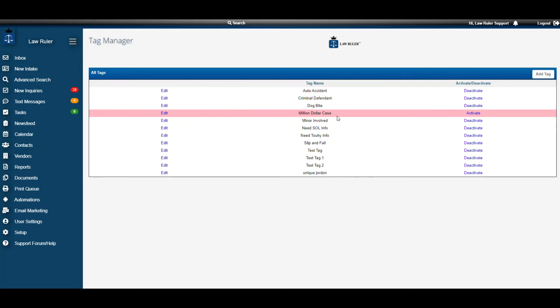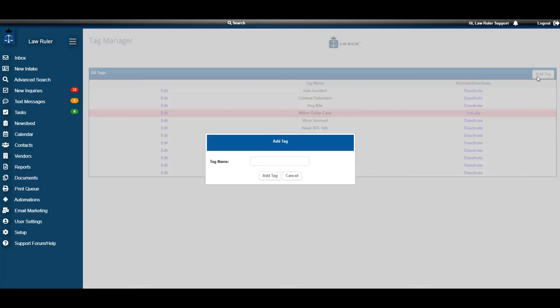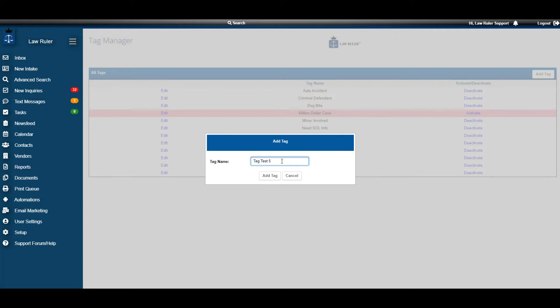The next thing I want to review with you is how to add a new tag. In the top right-hand corner, we're simply going to click Add Tag. Once that button is clicked, a new pop-up appears and we can now change the new tag name. So let's put this one as Tag Test 5. Once we have everything filled out, we can simply click Add Tag.